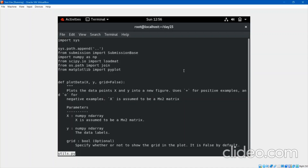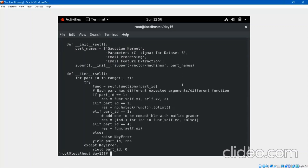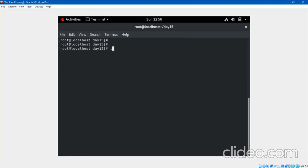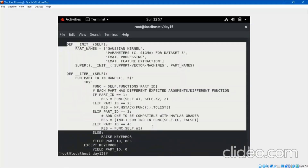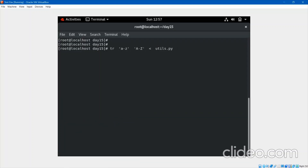One command is tr — for translate. Suppose I have the file utils.py and everything is in lowercase. I want all letters in capital. I can do: tr 'a-z' 'A-Z' < utils.py — this uses redirection to give the file as input to the tr command. Press enter and you can see everything becomes capital — they are translated.